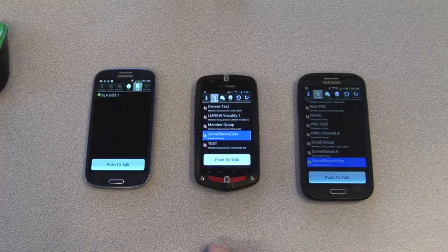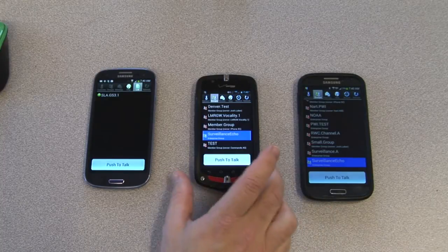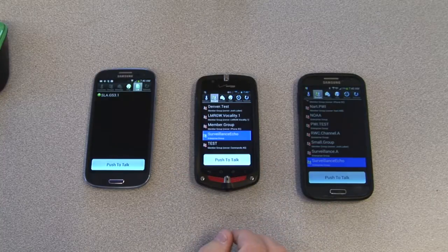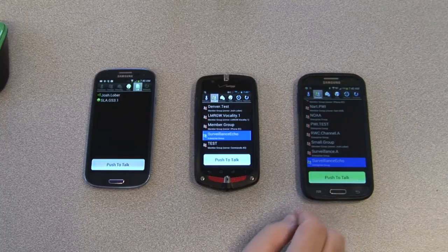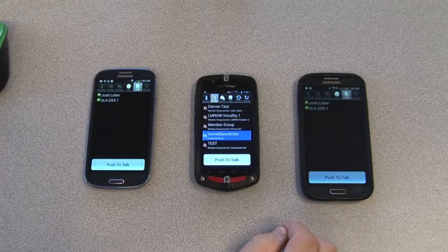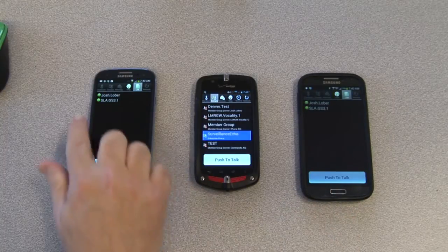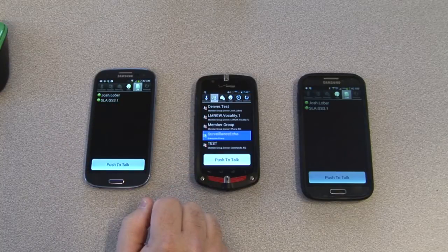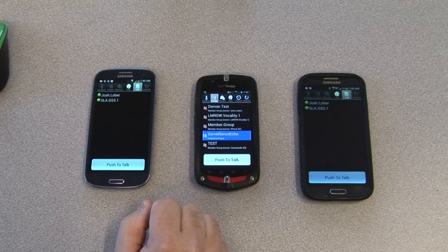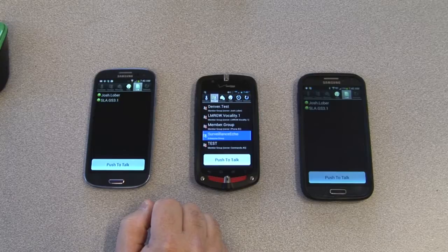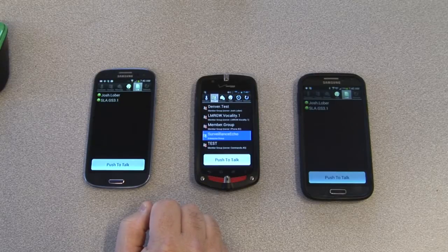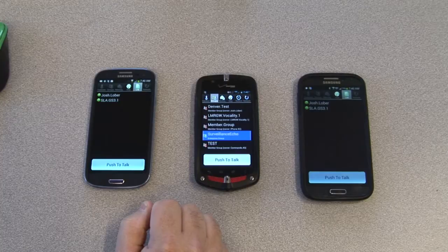Each member of the team is required to select the group and join on their own. As members join, the screen is updated showing the members that are in the call. This is designed to mimic the behavior of a radio, as if you tune your radio to the channel for operation.